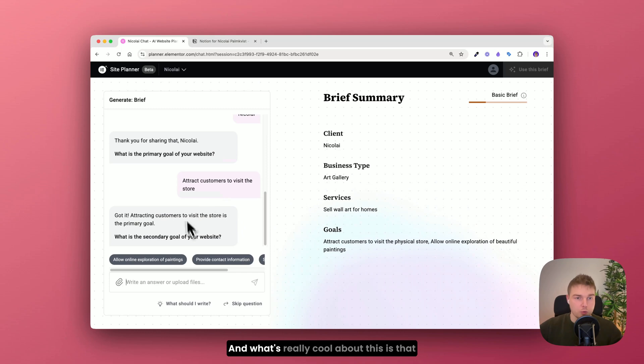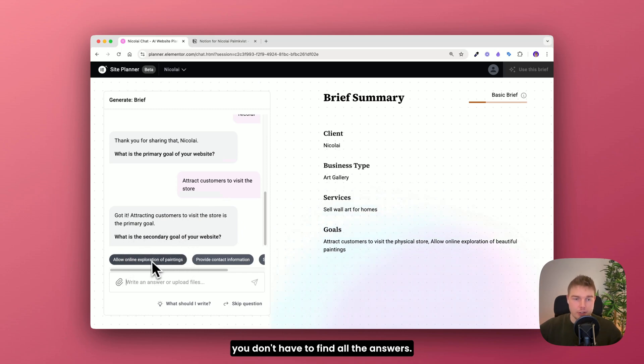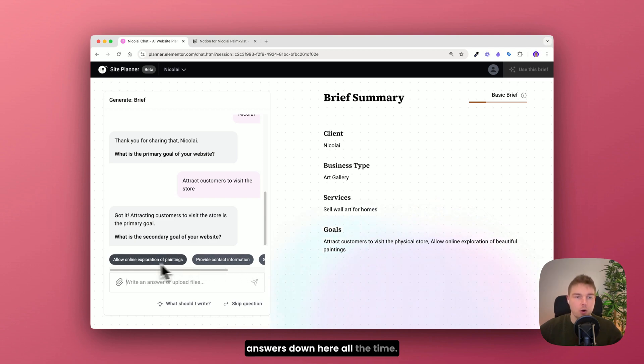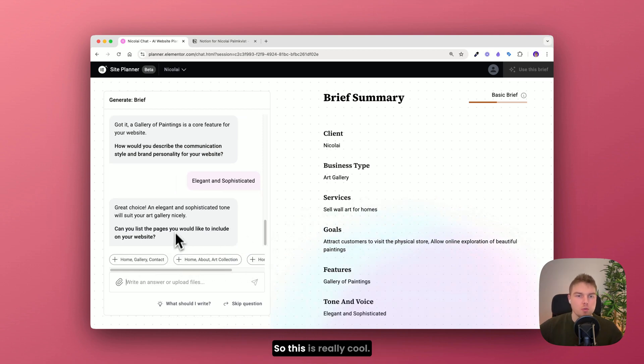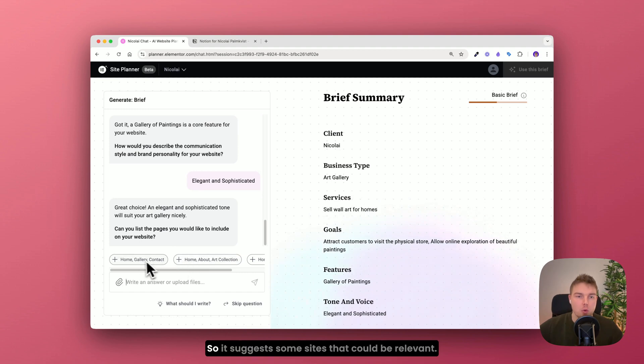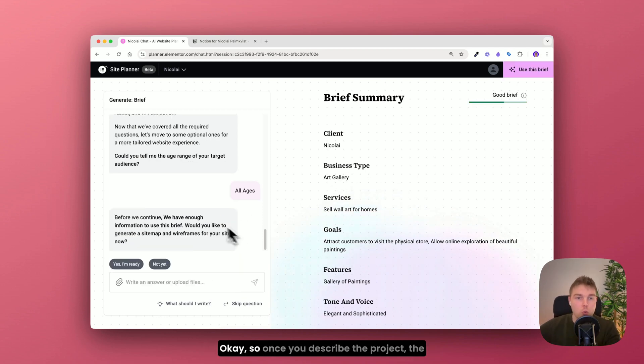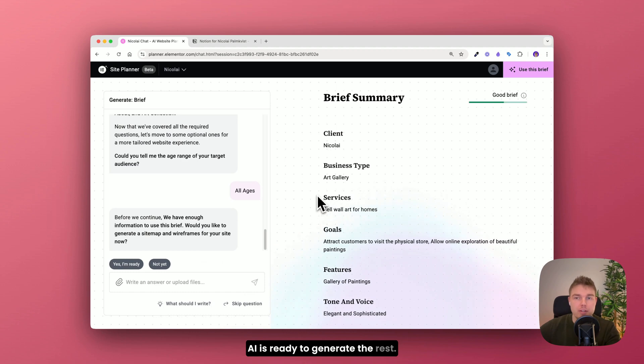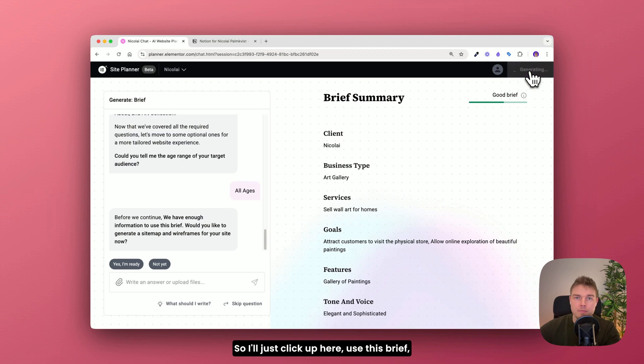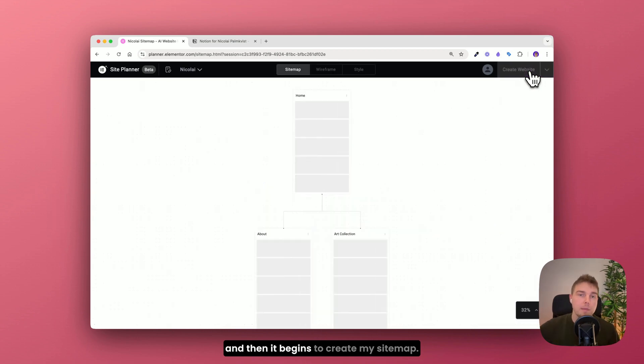And what's really cool about this is that you don't have to find all the answers. You can just use the suggested answers down here all the time. So this is really cool. This is the sitemap. So it suggests some sites that could be relevant. Let me just choose this one. Okay so once you describe the project the AI is ready to generate the rest. So I'll just click up here. Use this brief. And then it begins to create my sitemap.